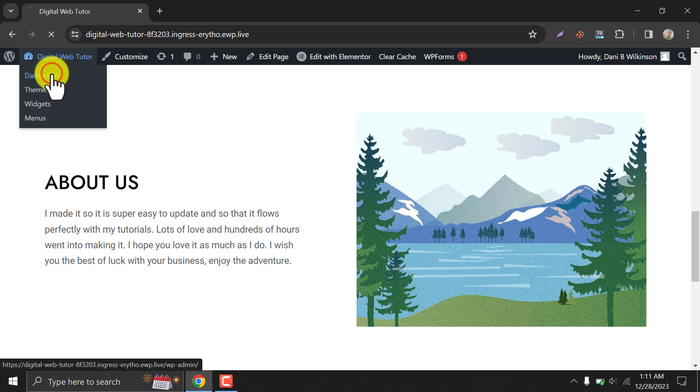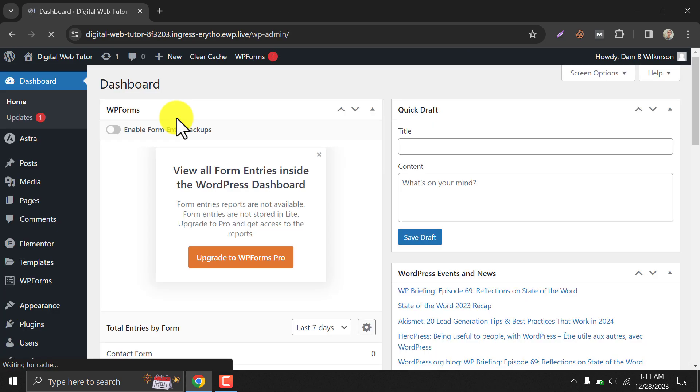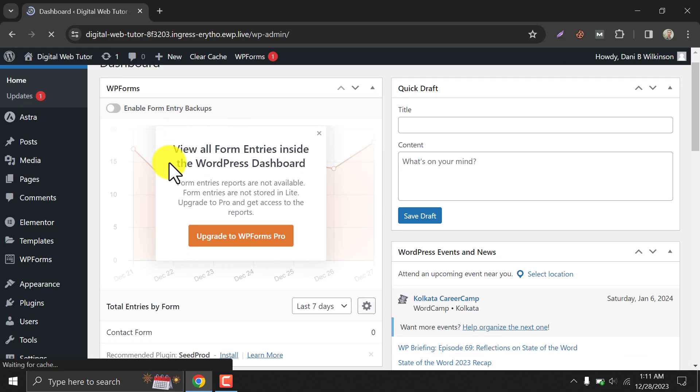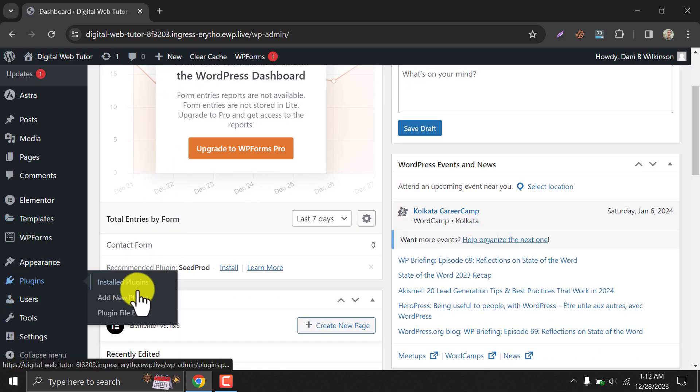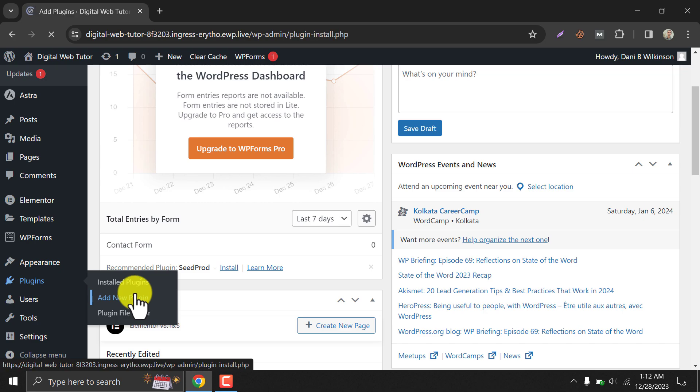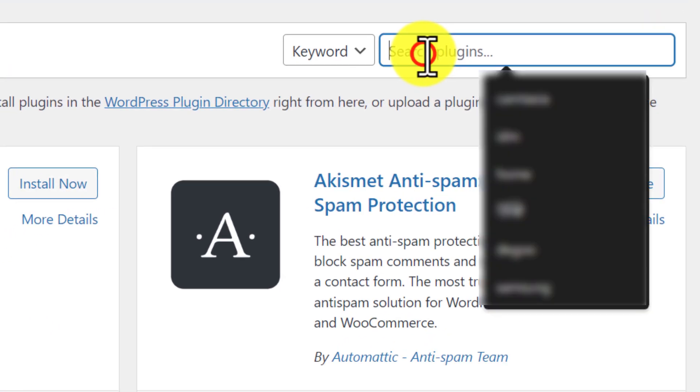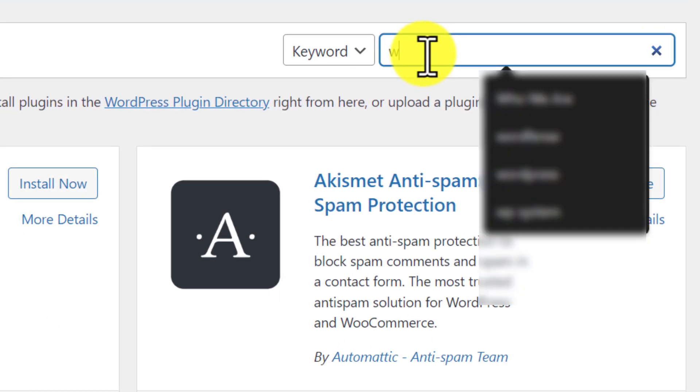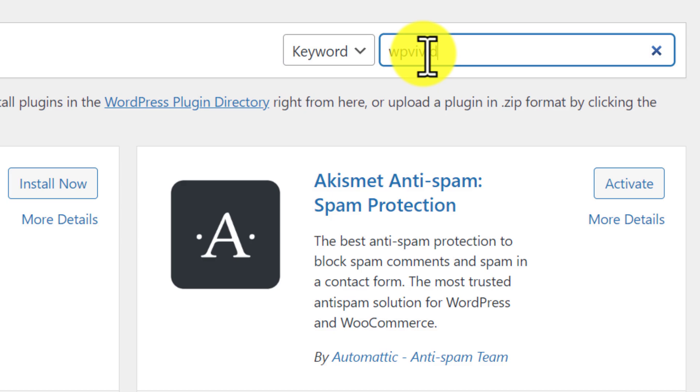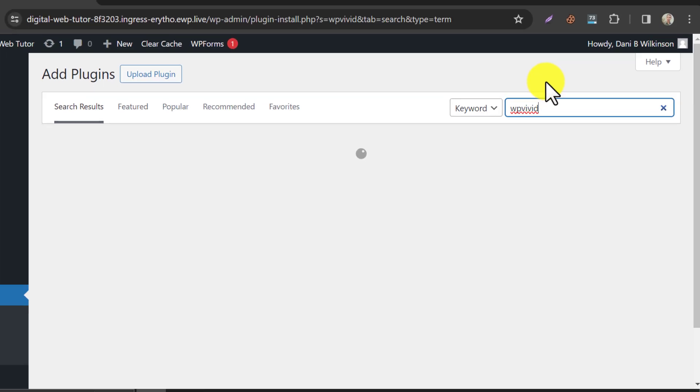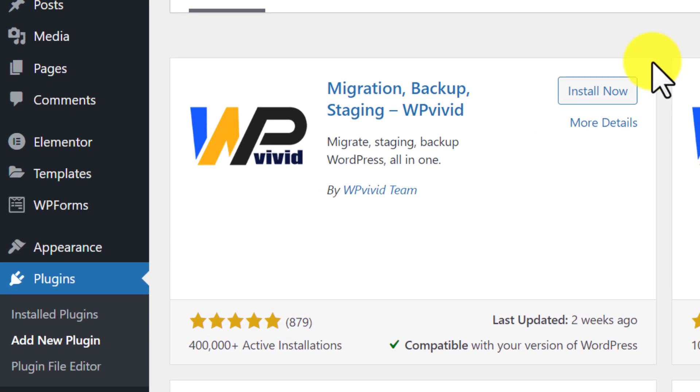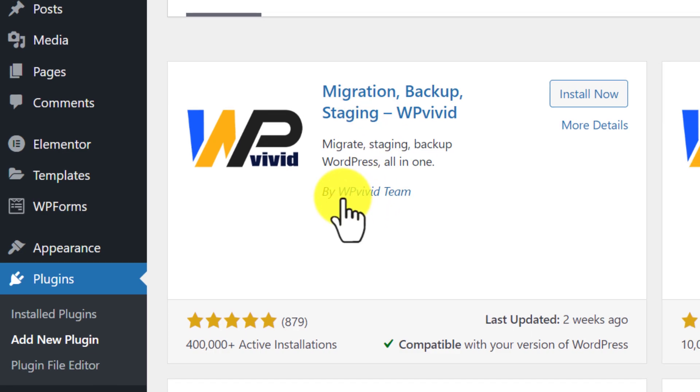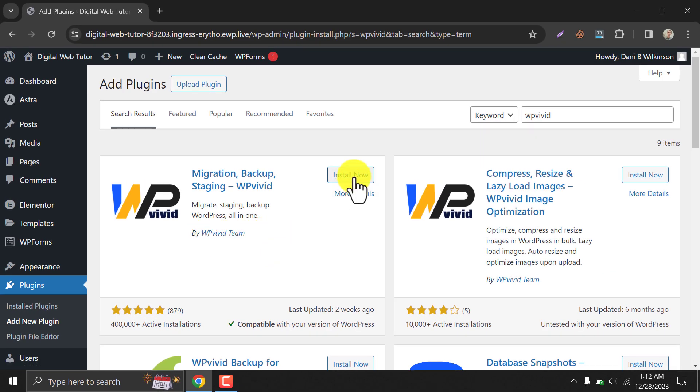First, we need to install a plugin. The name is WP-Vivid. Install and activate that.